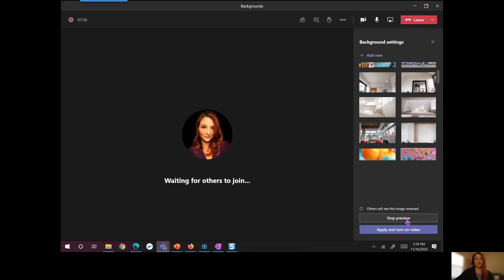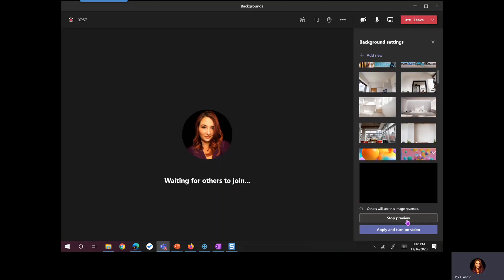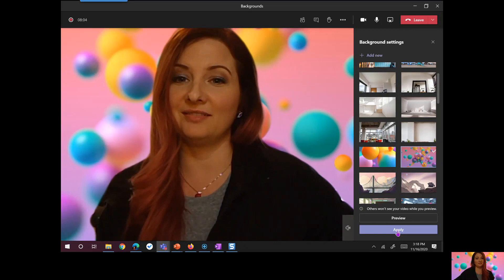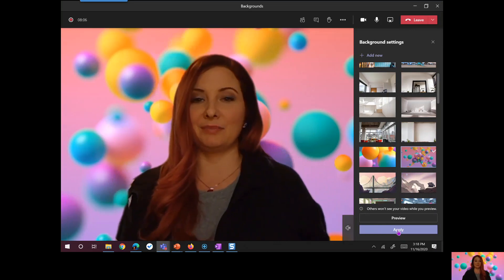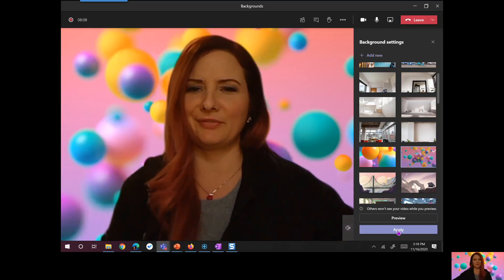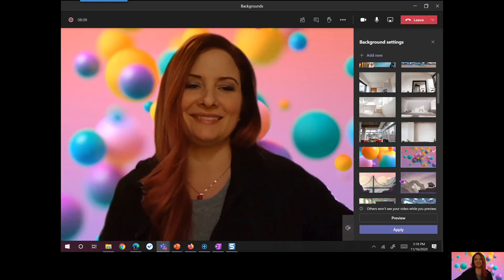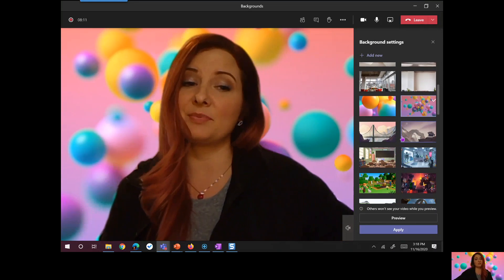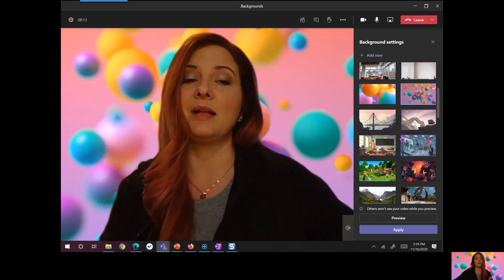I could choose to preview, and I see that preview right down here. Or I can apply and turn my video back on. Now I've got my balloons or bubbles, whatever this might be. But some really fun options are here.